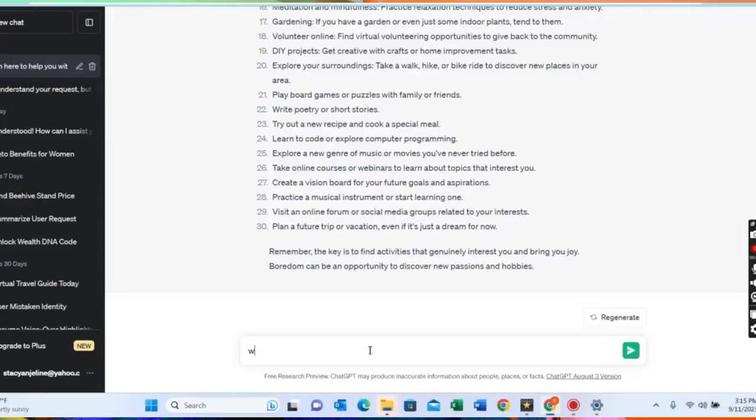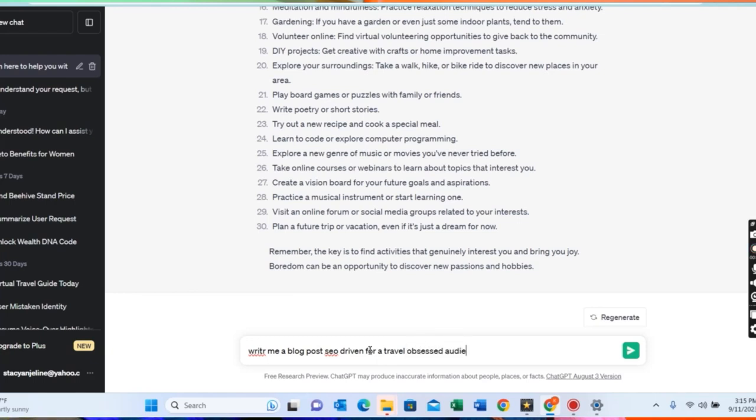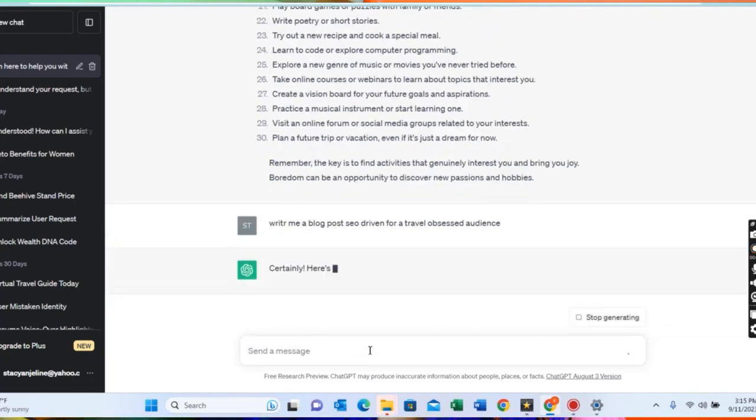The interface is very easy to use — even a young child can do this. ChatGPT has so many uses, but the downside is that it has taken a lot of jobs. People who were used to academic writing, writing blog posts, and online businesses have been overtaken by ChatGPT. Let me show you — you just come here on ChatGPT and say: 'Write me a blog post, SEO-driven, for a travel-obsessed audience.' And it's going to give you the exact thing that you want.